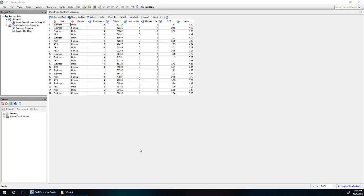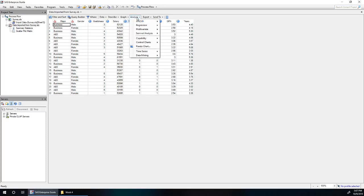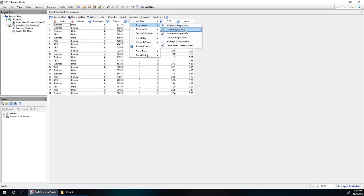Finally, it's time to start our linear regression for our salary data. We go to Analyze, Regression, Linear Regression.